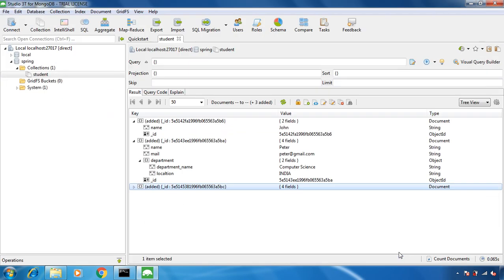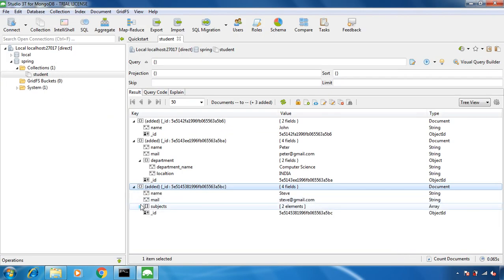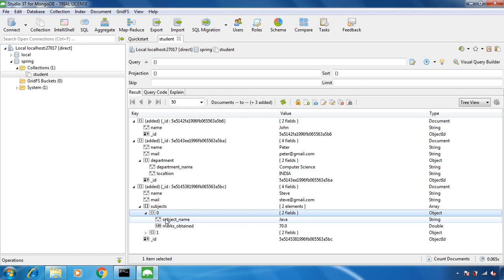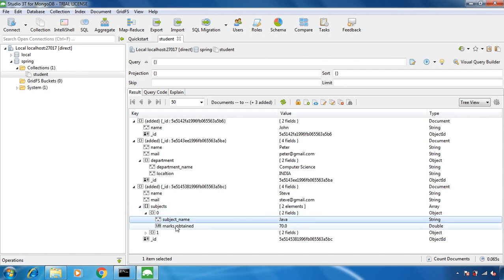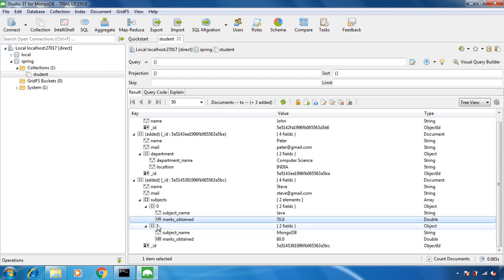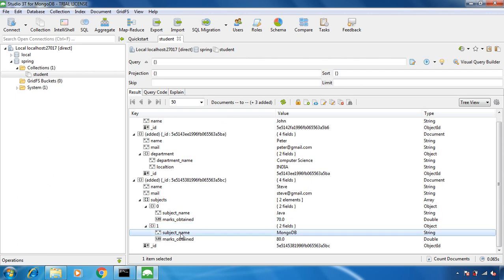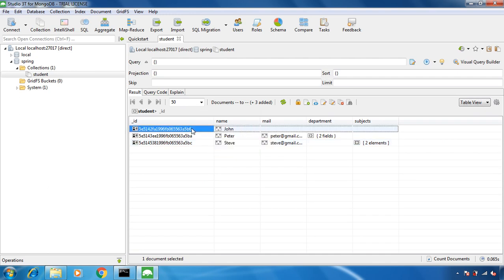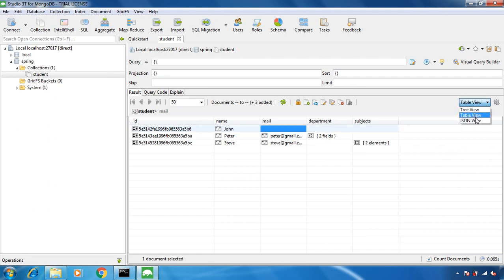Click on add document and it is added. If you expand subjects, it is an array — on index zero we have one sub-document that is subject, with two fields: subject name and marks obtain. On index one there is another subject sub-document also with subject name and marks obtain. In the table view you might feel that for this particular document the mail field has a blank value, but that is not true — you will get a clearer idea from the tree view or JSON view.